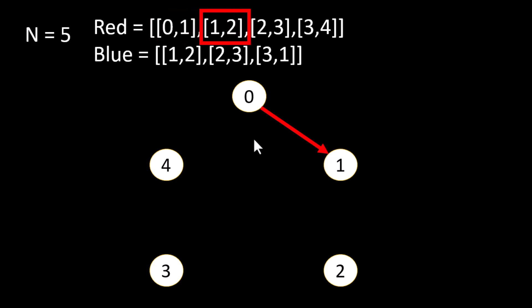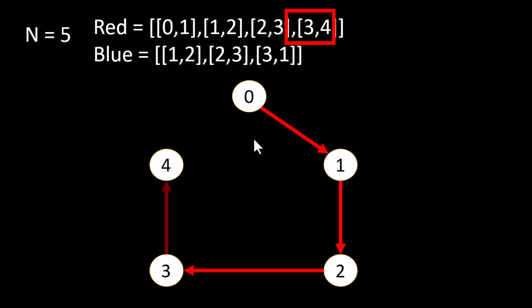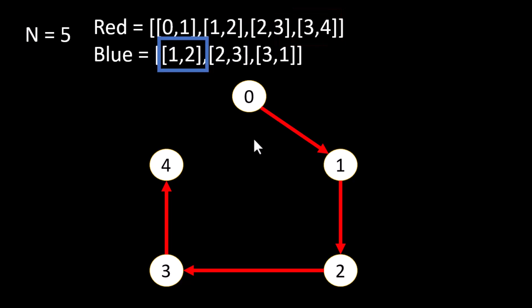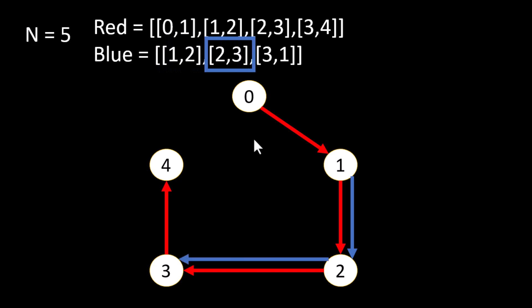We move forward and we have an edge from 1 to 2, similarly for 2 to 3 and 3 to 4. Now coming to this blue edge, we'll have an edge starting from 1 ending at 2, from 2 to 3 and 3 to 1. So this is the graphical representation of all the red and blue edges in the number of nodes given to us with the problem.